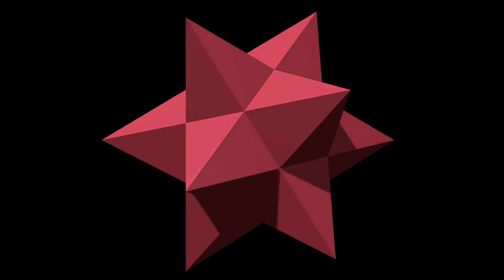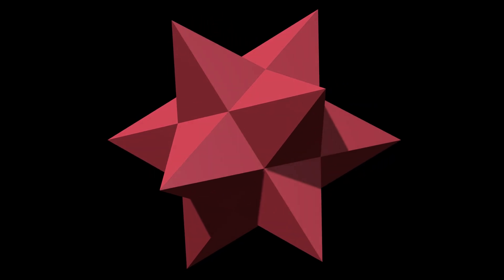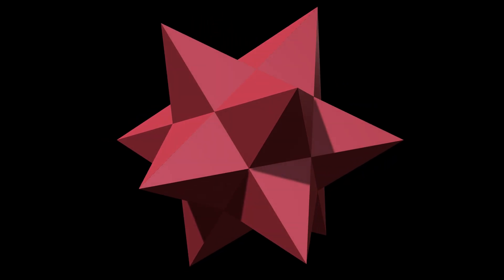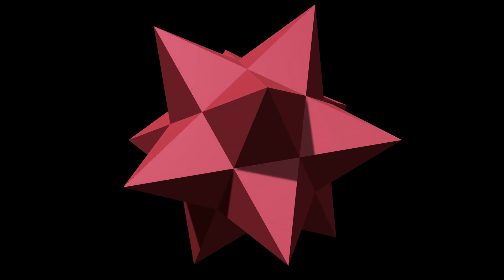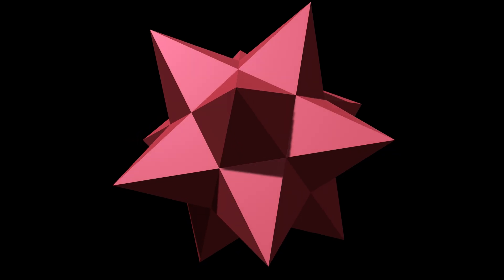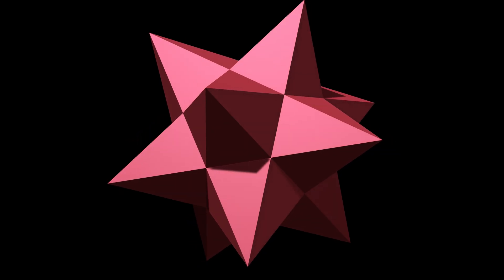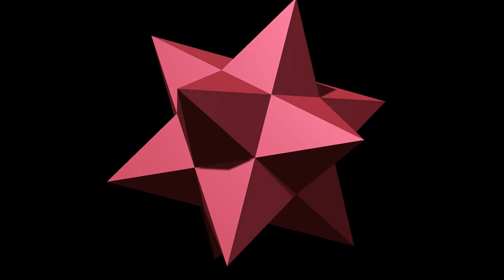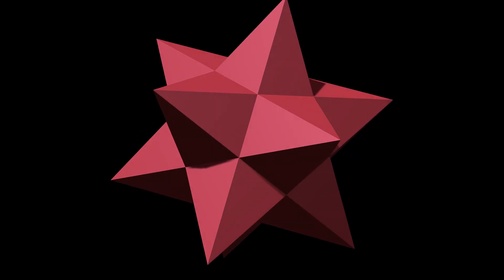This is the essence of stellation, a new form created by extending the old, yet bound by the same underlying symmetry.